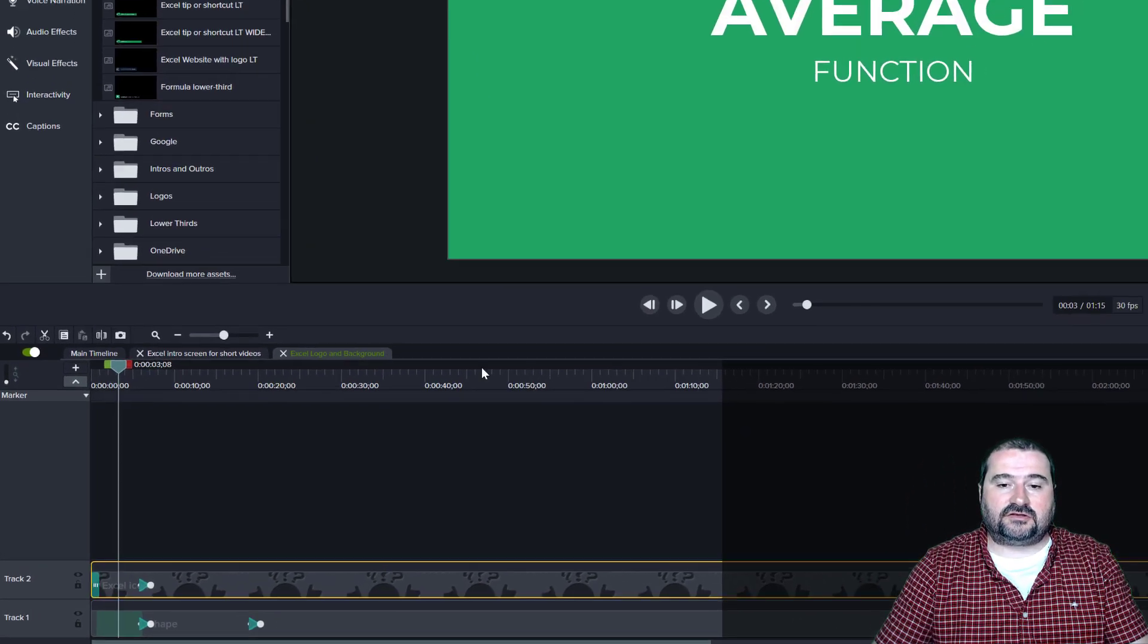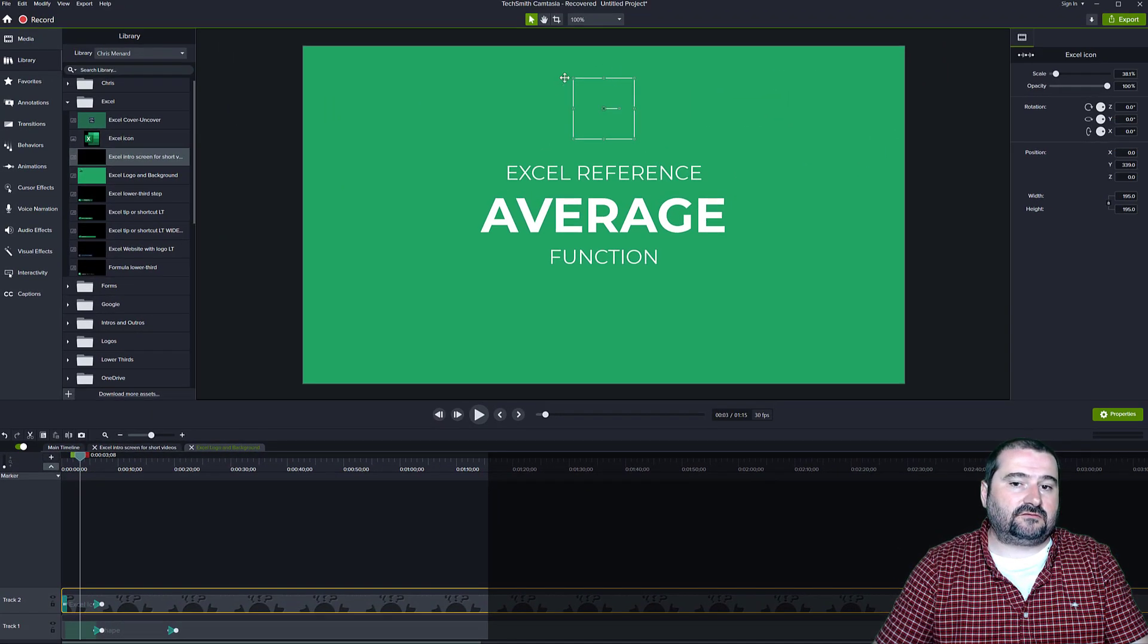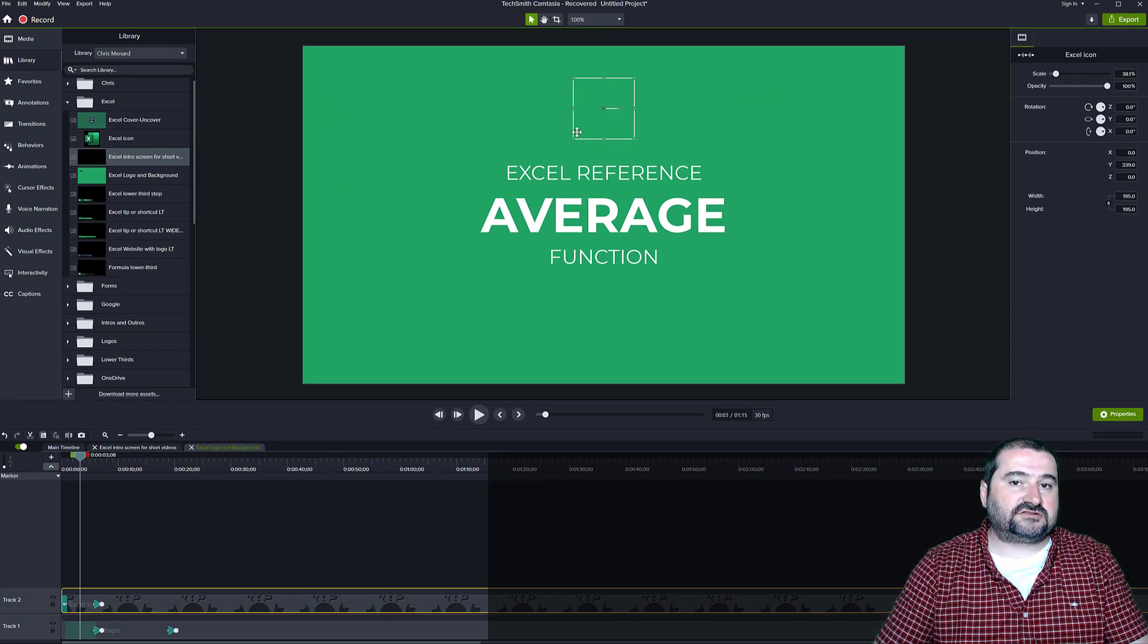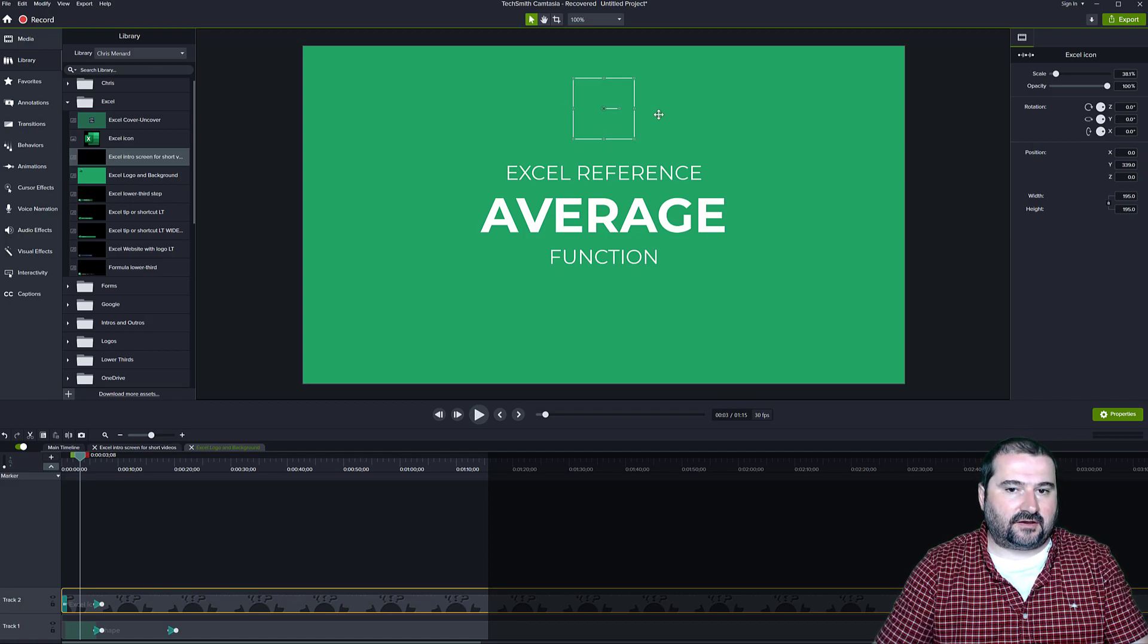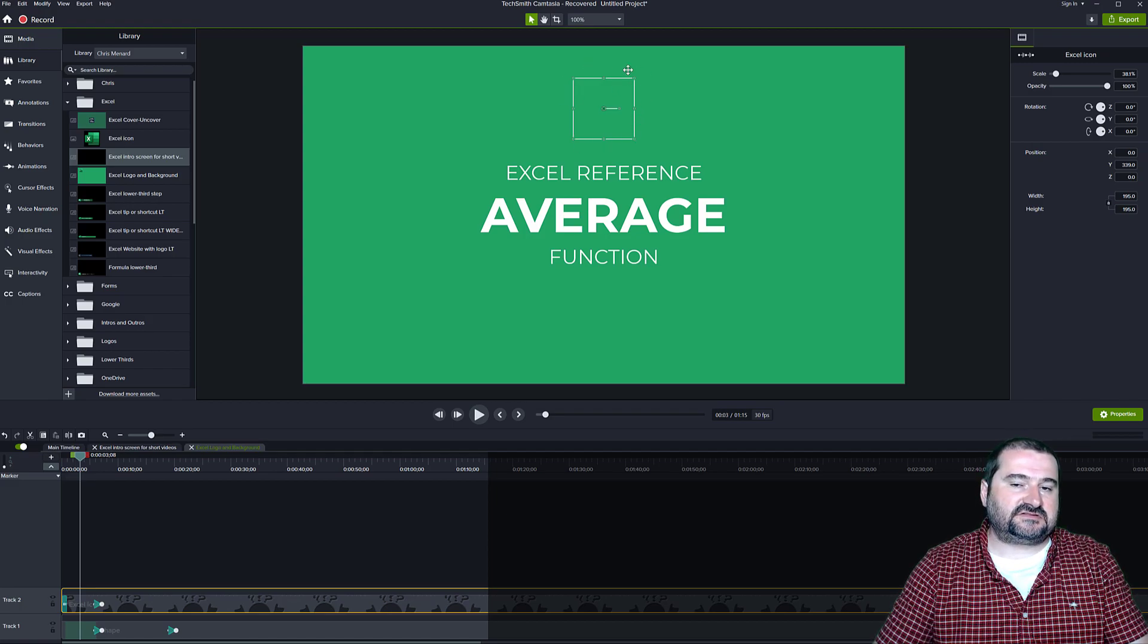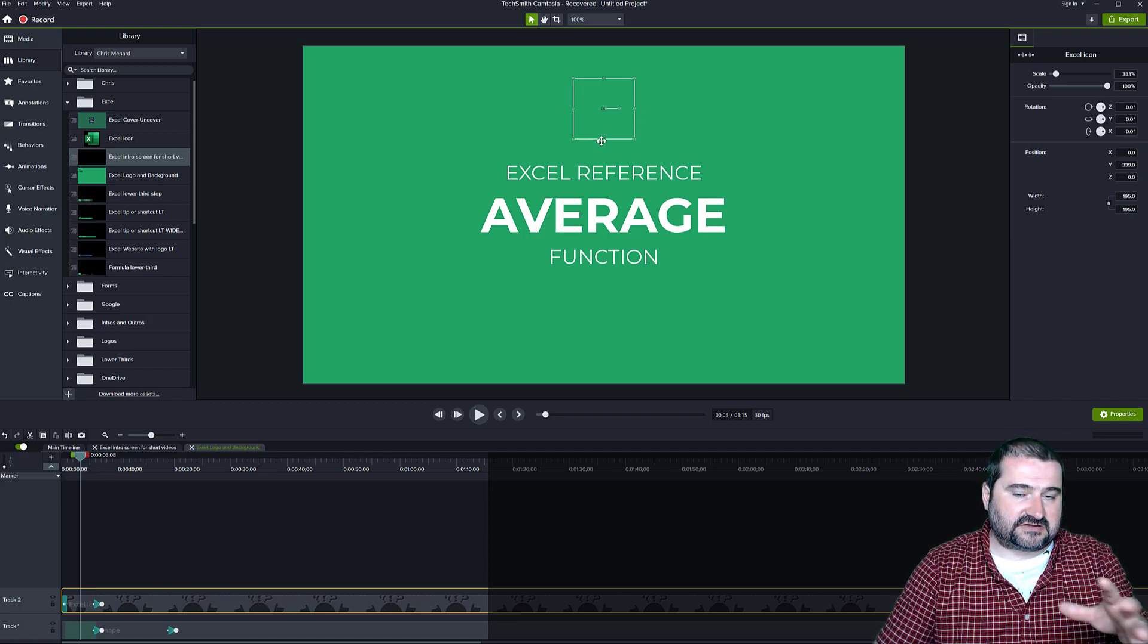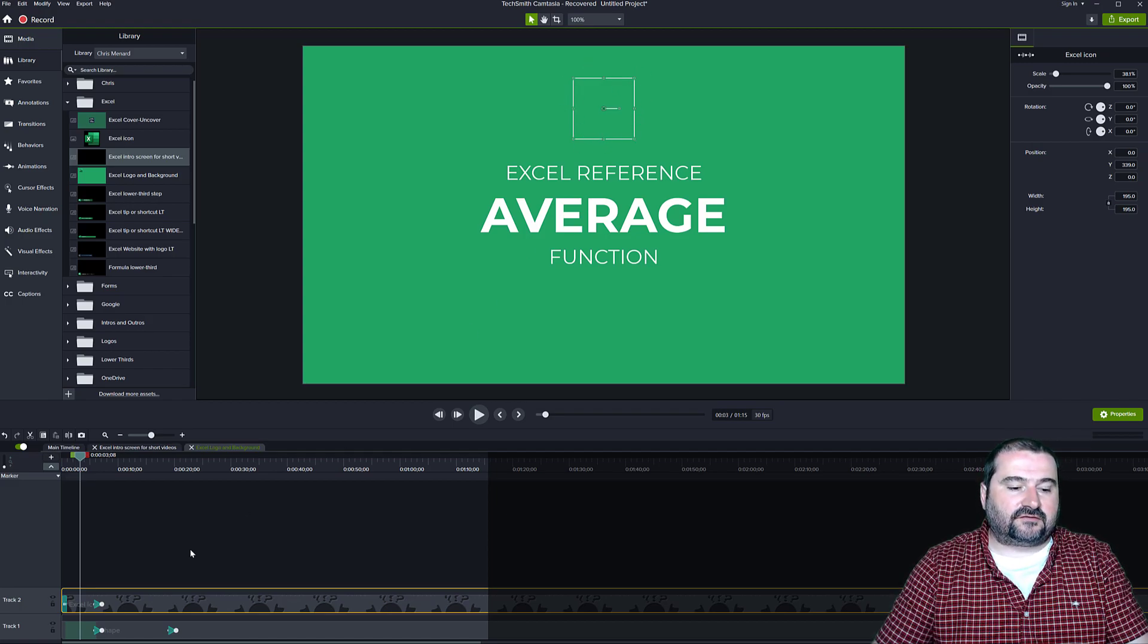And you can see it on the canvas right here where it's supposed to be. It's not there. It still knows the size of it.